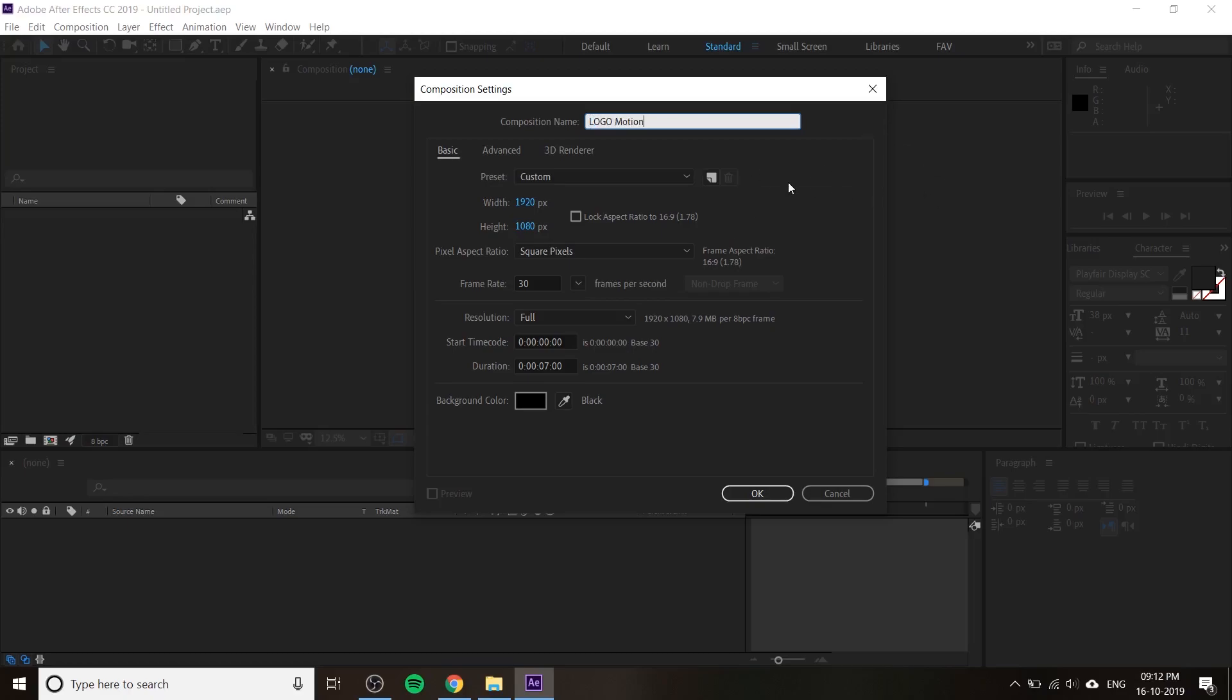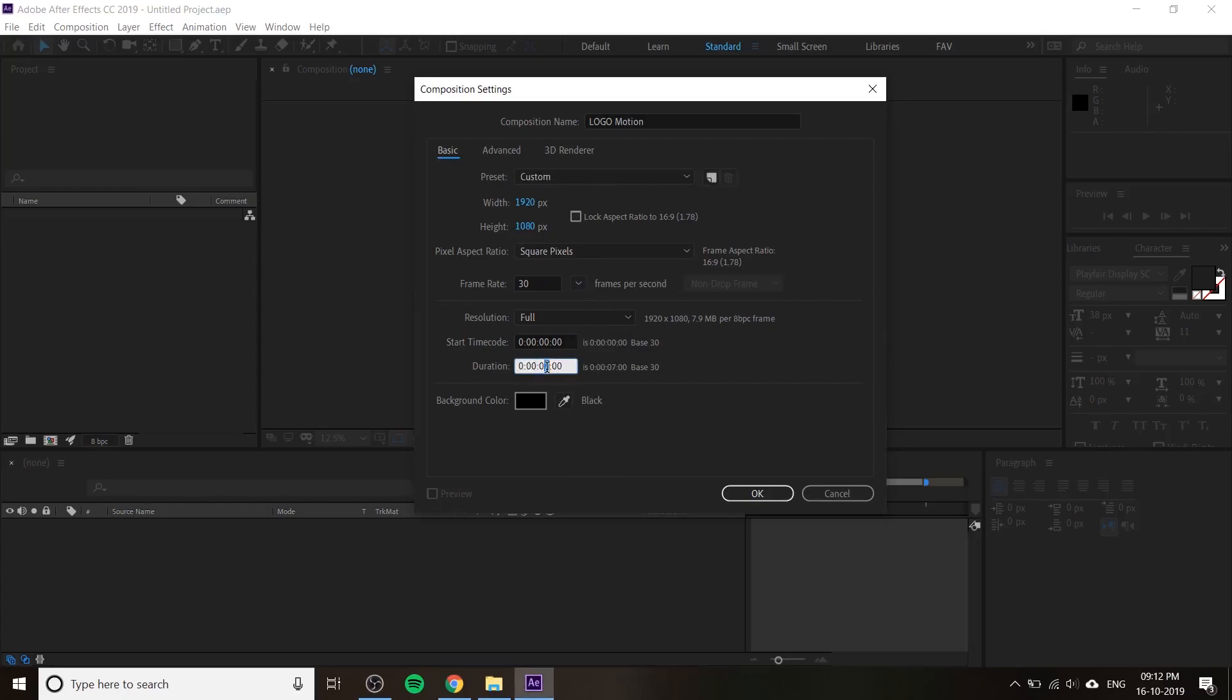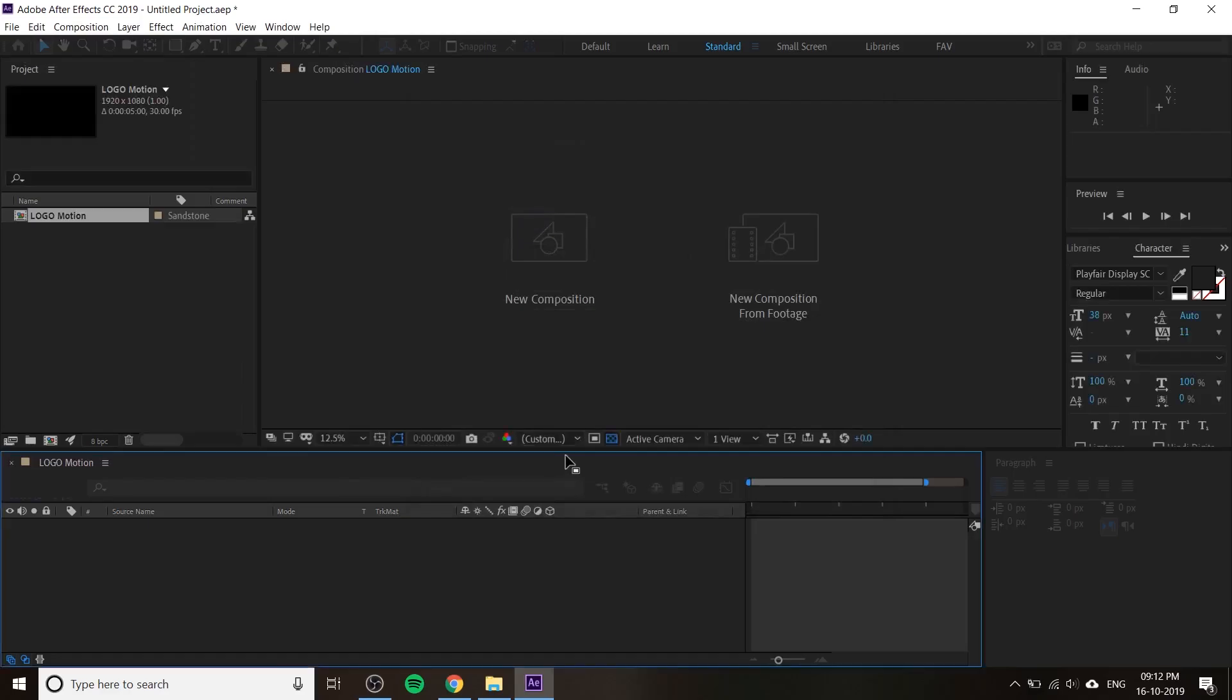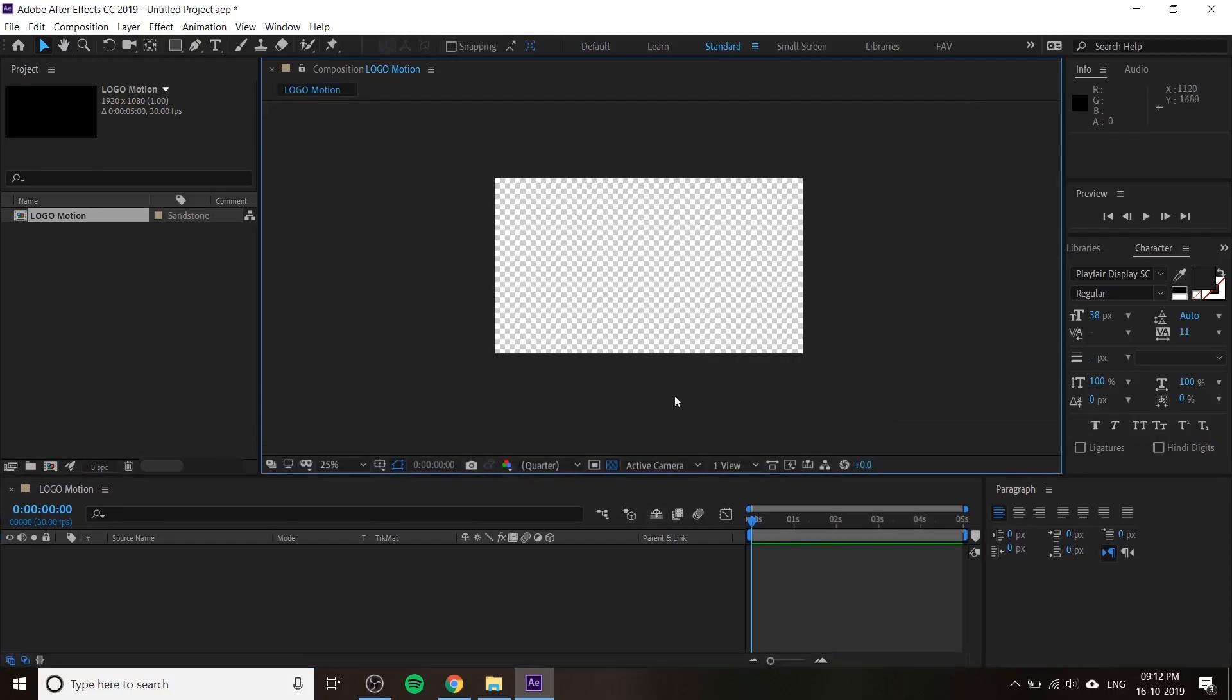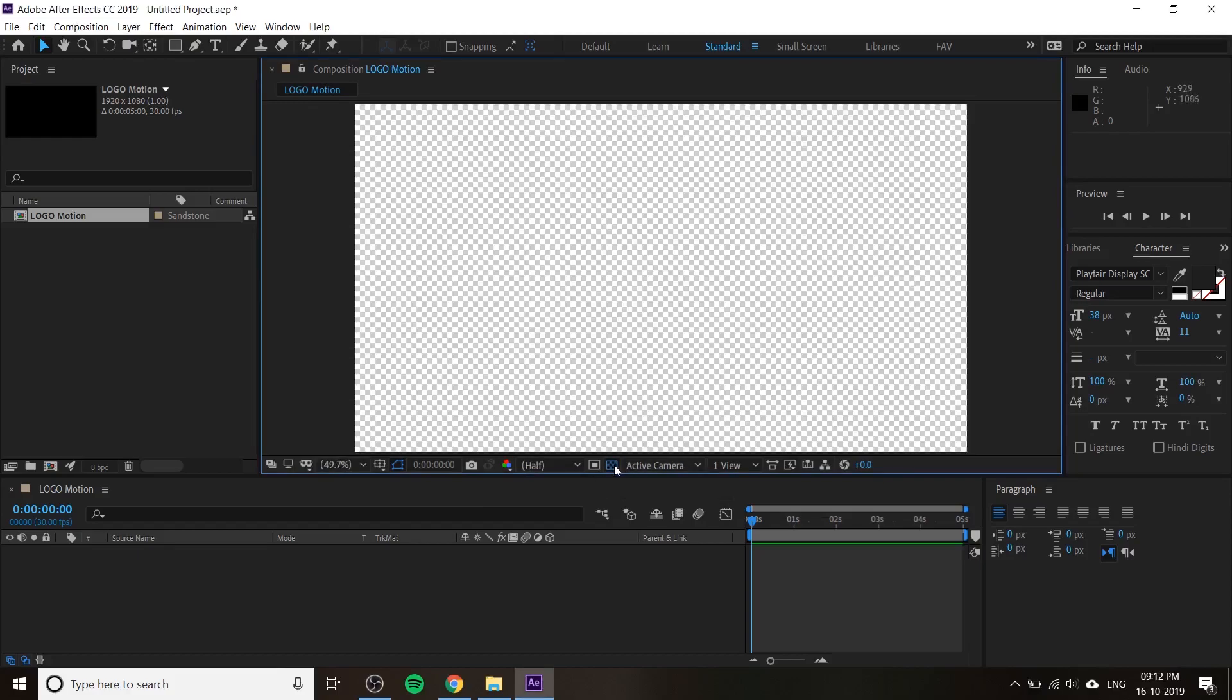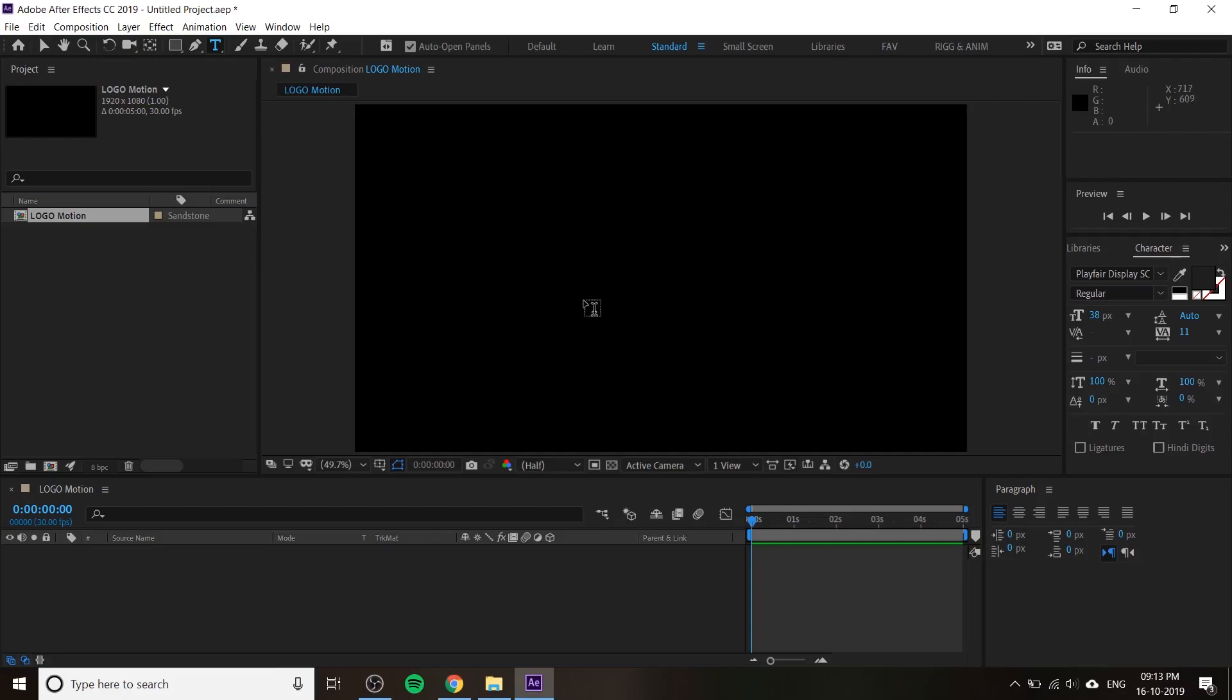Next, you have to change the composition size. You can get a preset from here and set it to HDTV 1080, or you can type custom 1920 by 1080. Change the frame rate to 30 and duration to five seconds, then press OK. You can change the fit to 100 percent and enable the transparency mode.